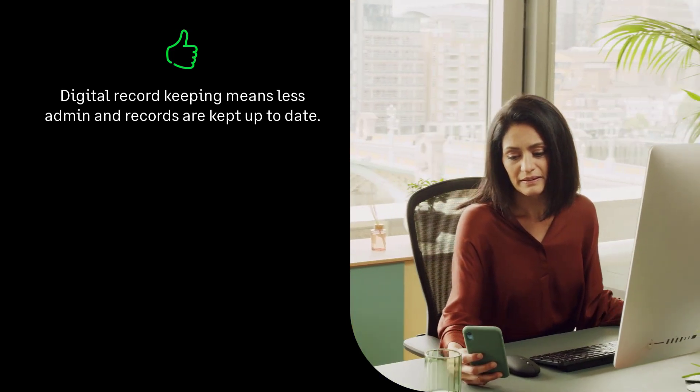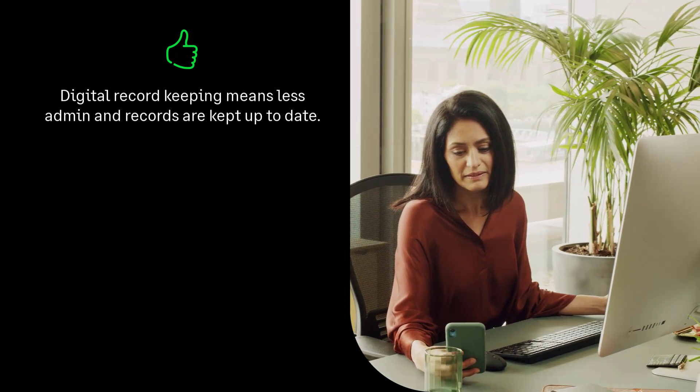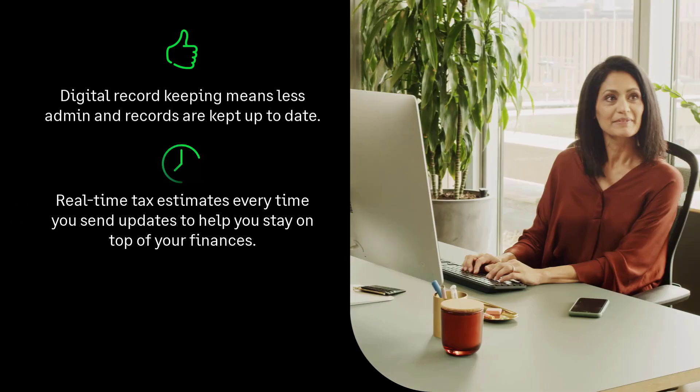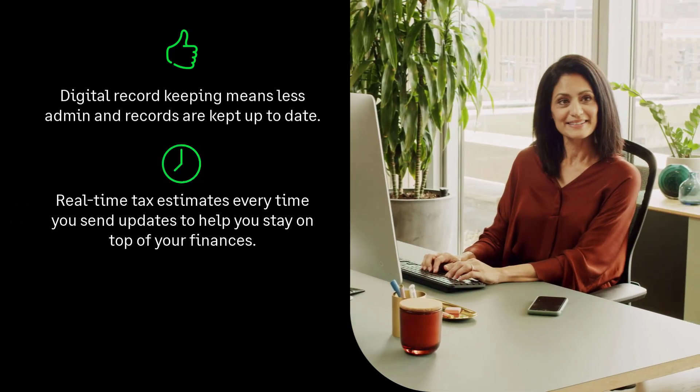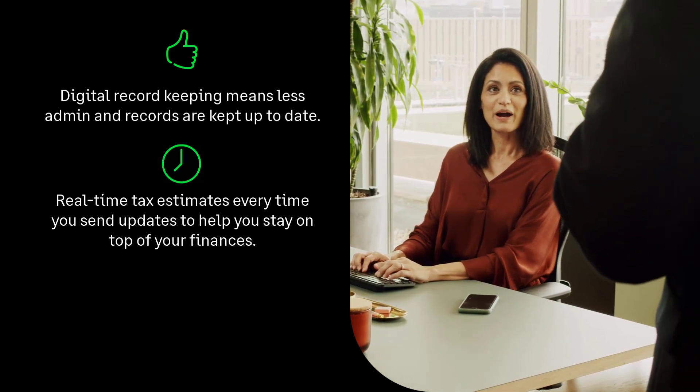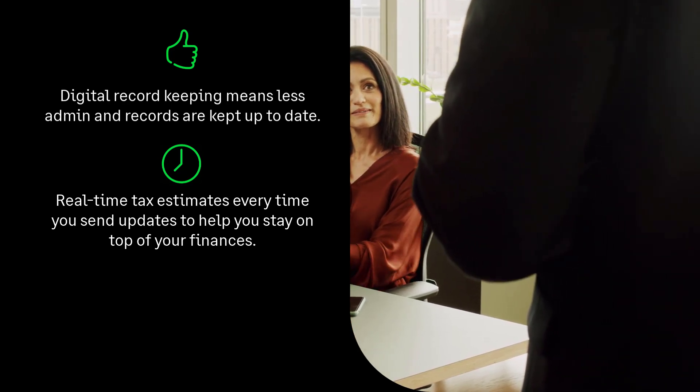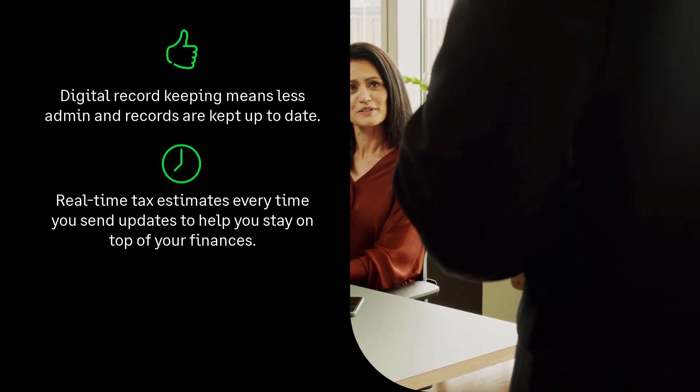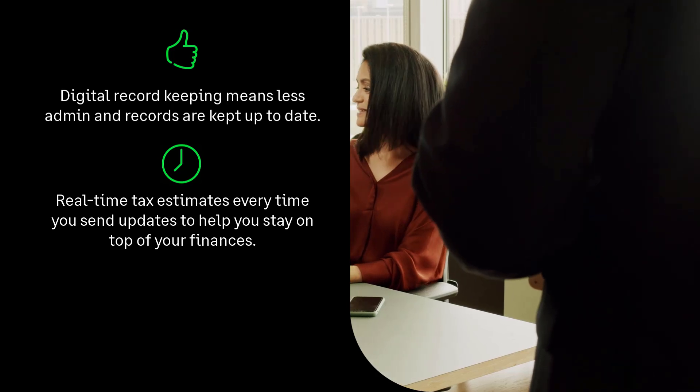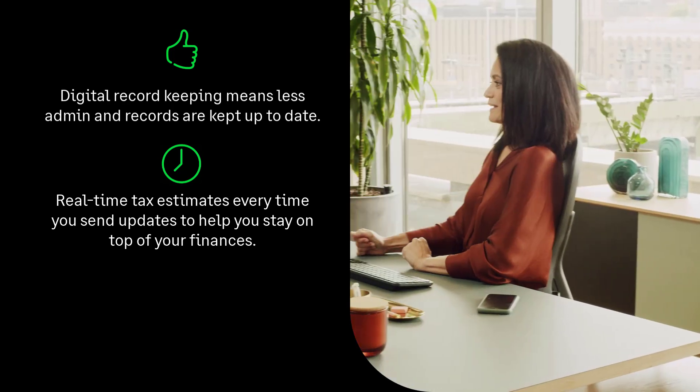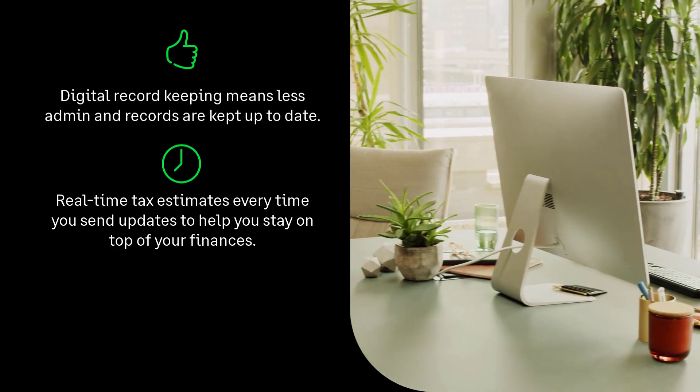Next, real-time tax estimates. Sage gives you a snapshot of your tax position every time you submit an update. No more guessing games, just clear up-to-date info to help you stay on top of your finances.